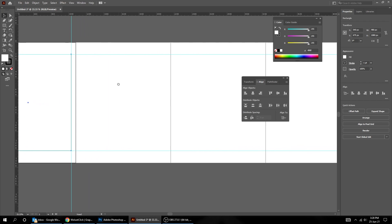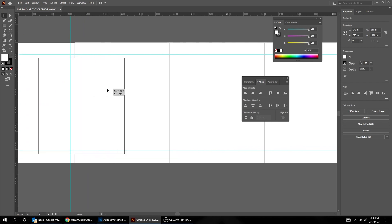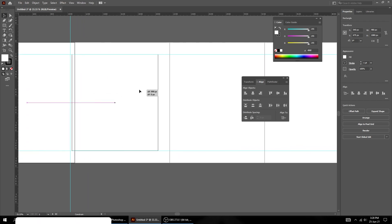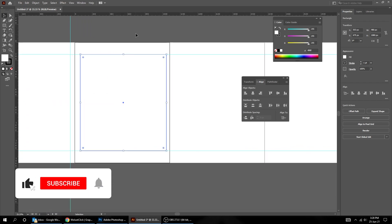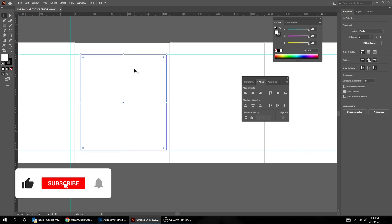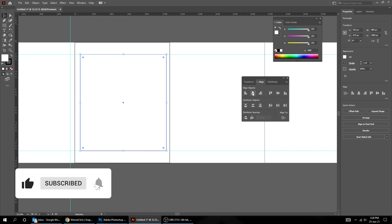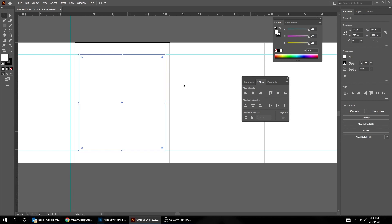Now drag that rectangle to the second artboard. Click outside, then click again on the rectangle and center it like this. Now put the guides like we did before.